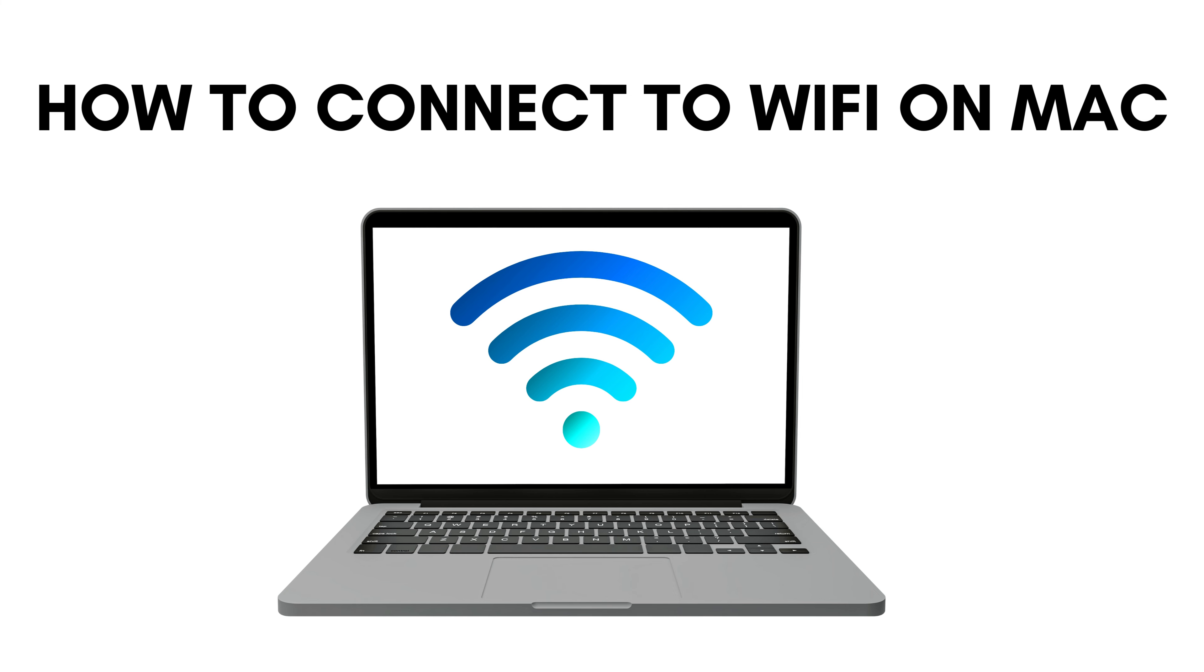Welcome to my channel. How to connect to Wi-Fi on Mac.